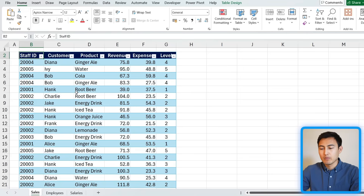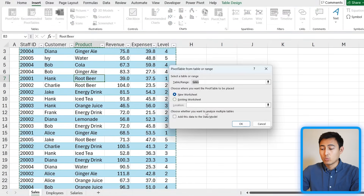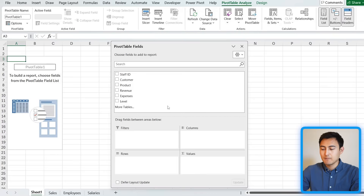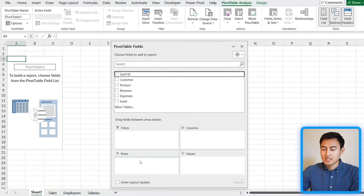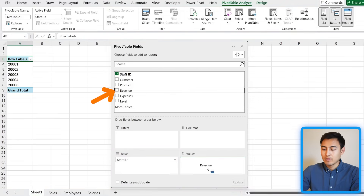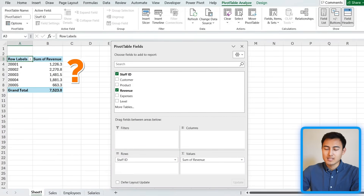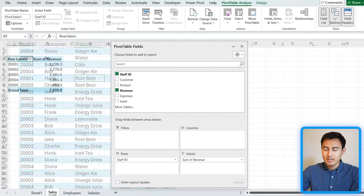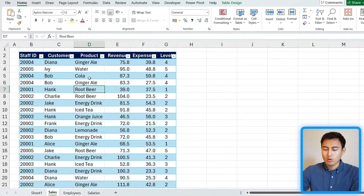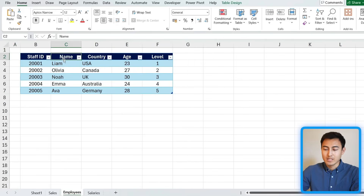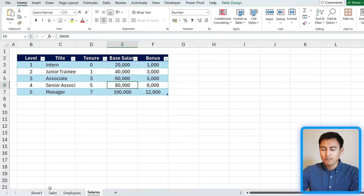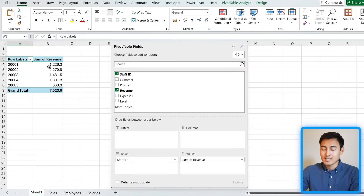Suppose we want to find out how much Olivia has generated in sales. Let's go to the Sales tab, go to Insert, and click on Pivot Table. In the pivot table, we'd set the Staff ID as the row and Revenue as the values. But notice we don't have the staff name — only their ID — because that information is only available in the Employees table. We also can't get their age or salary from other tabs, because a regular pivot table can only analyze one table at a time.